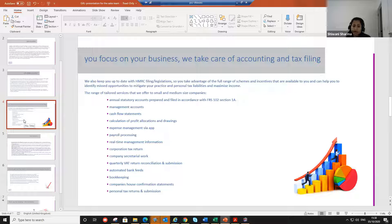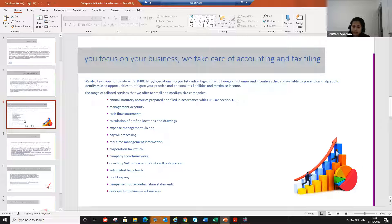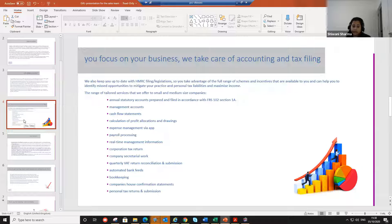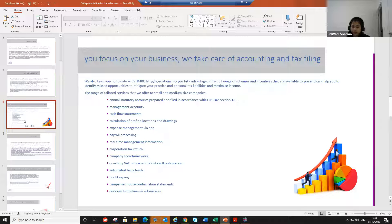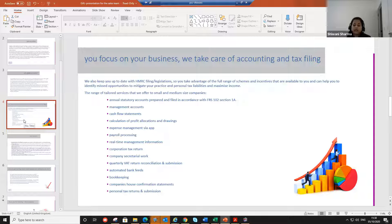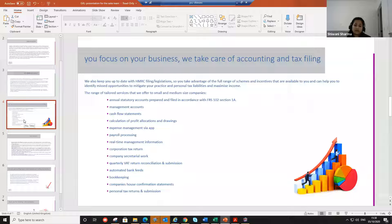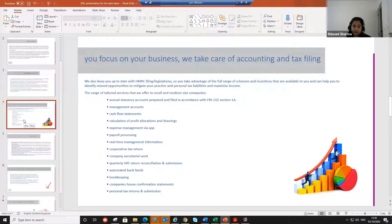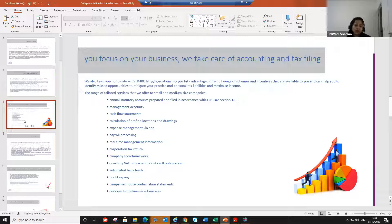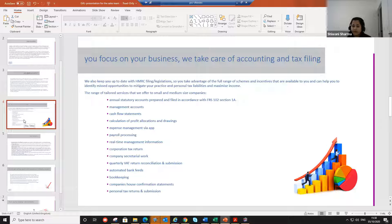And we also do the management accounts for them on a monthly basis, which means they don't have to wait for a year to get their financial data. Every month, we provide them the management accounts, their profit and loss account, how they're doing, if there's anything that they can do to improve their services, where they are with their tax liabilities or anything that they're filing. Are they behind on something? We just keep them up to date every month.